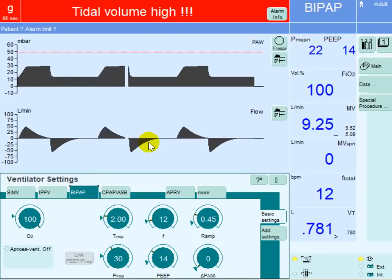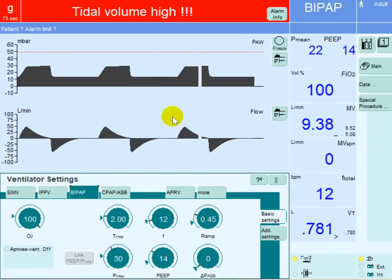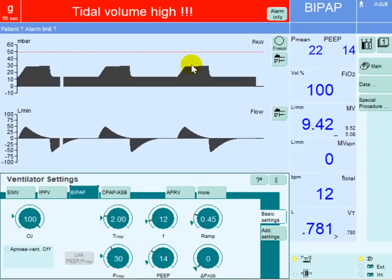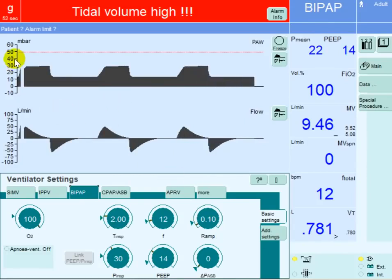The fourth parameter that can be modified to improve oxygenation and mean airway pressure would be the ramp or rise time. Looking at the rise time from PEEP to peak inspiratory pressure, it is taking 0.45 seconds. We can add more black area by decreasing this rise time from 0.45 seconds to 0.1 seconds, adding more to the initial rise of the pressure. It is a minimal amount, but in severe cases everything counts.